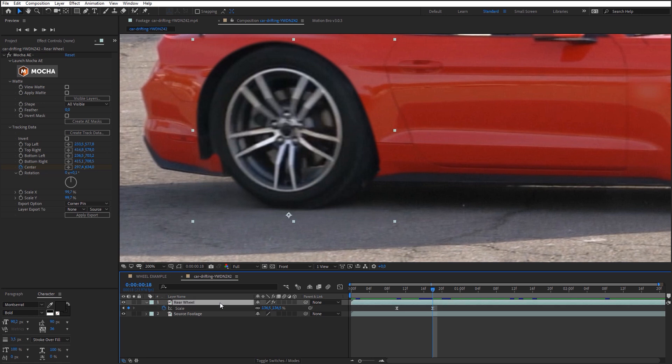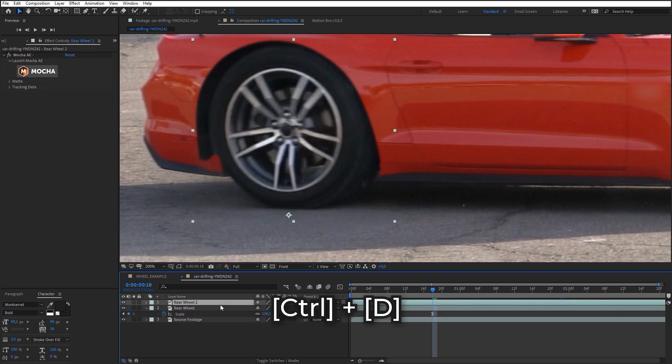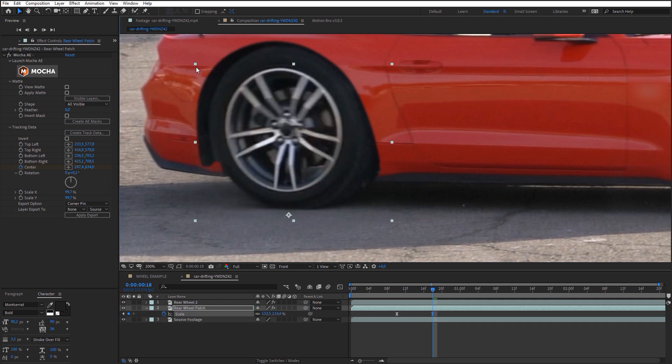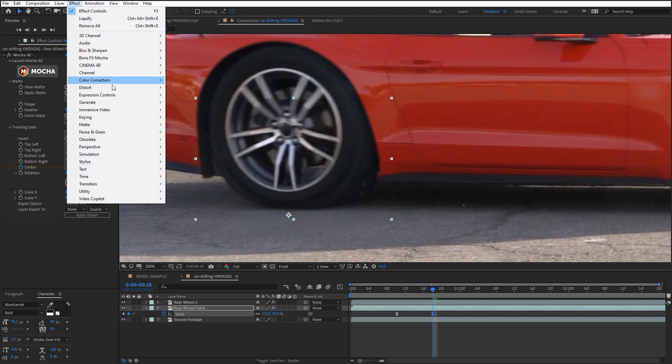So, duplicate the rear wheel layer. Rename the lower copy to Rear Wheel Patch. Scale this layer a bit so that it could cover the unwanted part of the car body. Add Liquify effect on this layer.